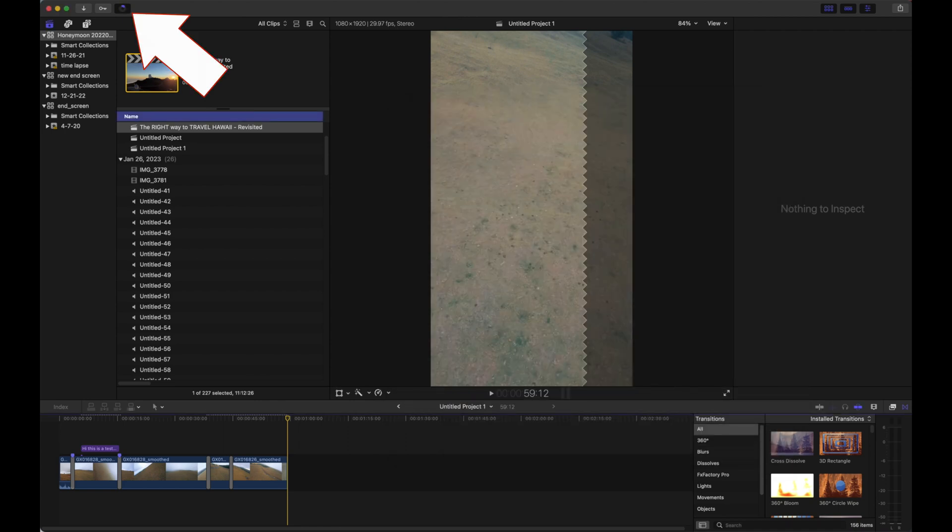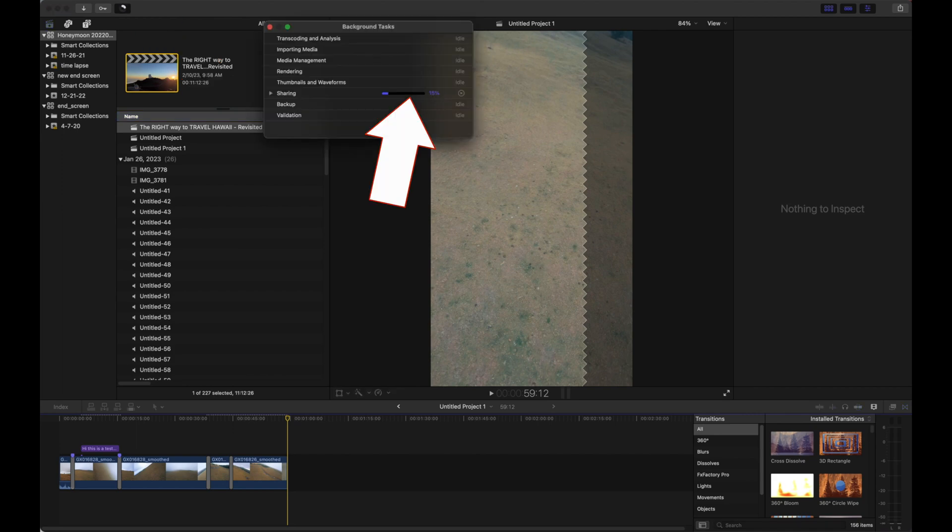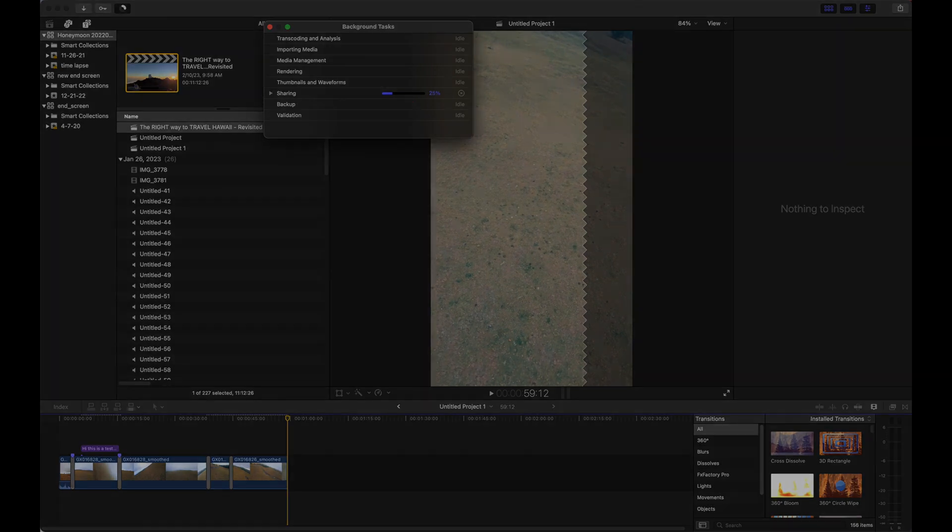Over here on the upper left, we see that the file is now exporting. And that's how you make an Instagram reel. If you stuck around this long, thank you! I'll catch you guys on the next one.